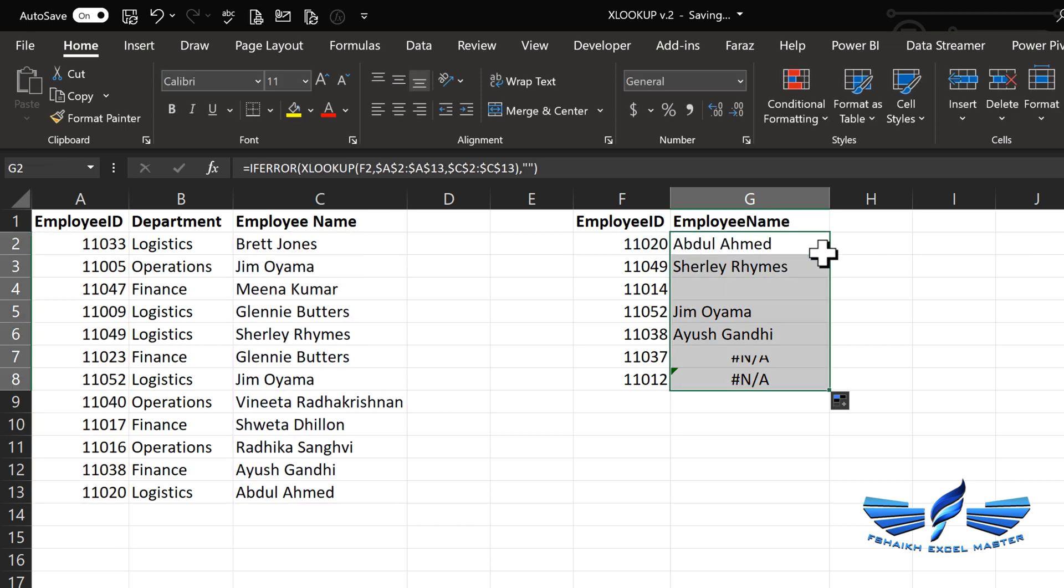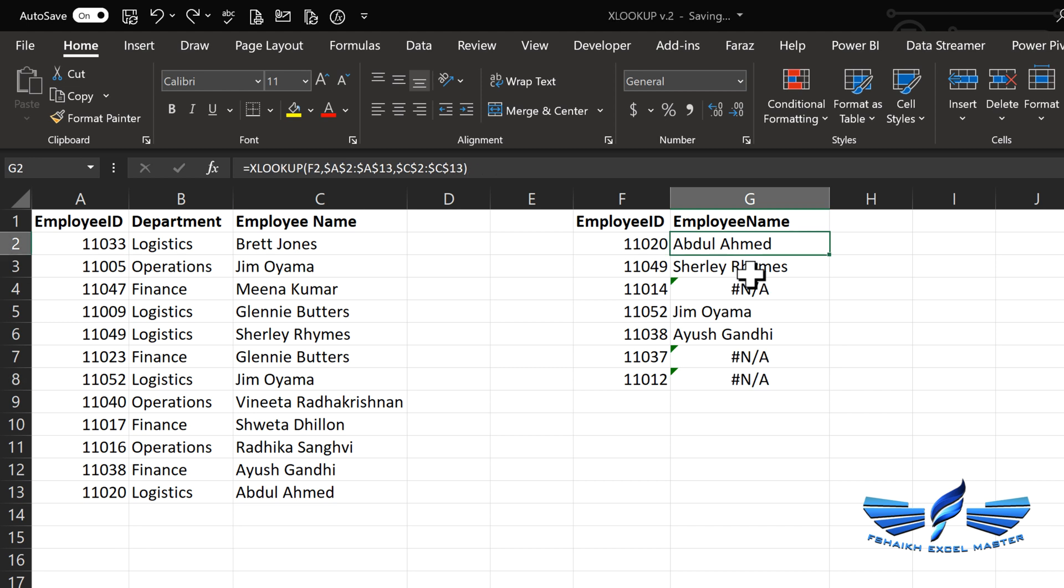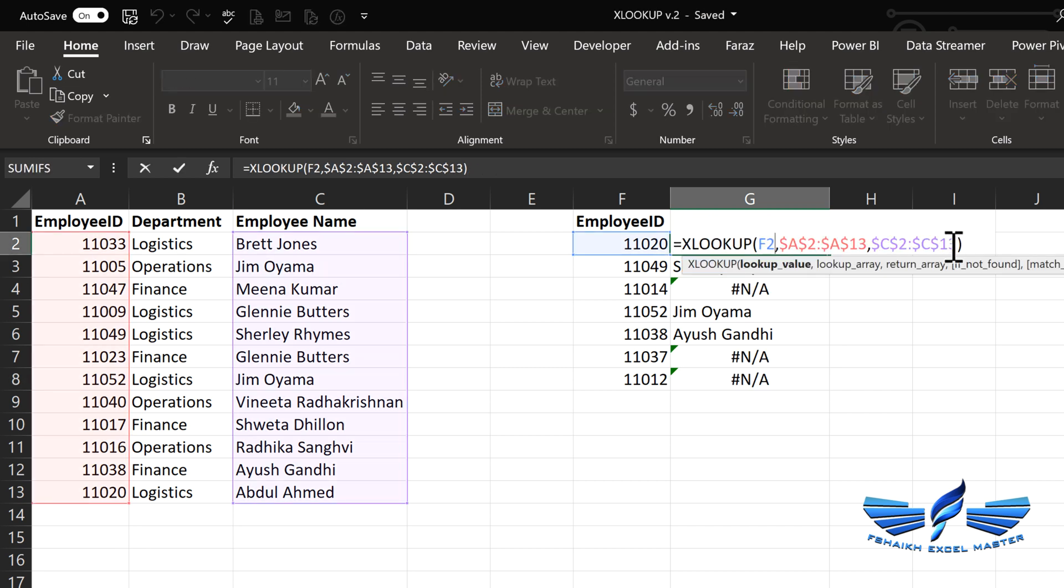We can just pass any value, just as a blank over here, and we are dragging it down. So we used to handle this kind of problem by nesting it inside another function. Now with the new version of XLOOKUP, we can simply give that argument over here on the fourth argument.